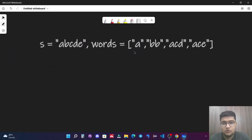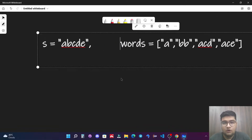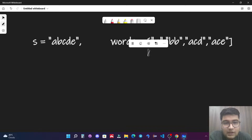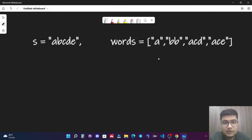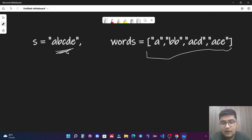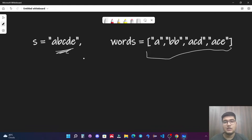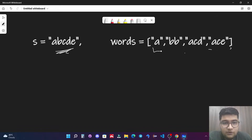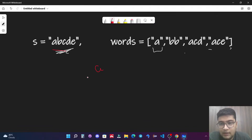We have a string and an array of words. We need to count the number of words from the array which are subsequences of the string. There are two approaches to solve this question and we will be discussing both. In the brute force approach, we take each word — let's start with the first word. We have 'a' and the string 'abcde'.